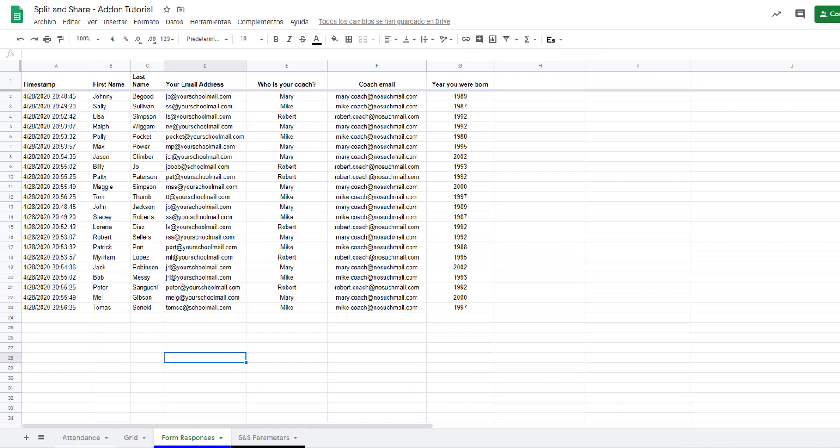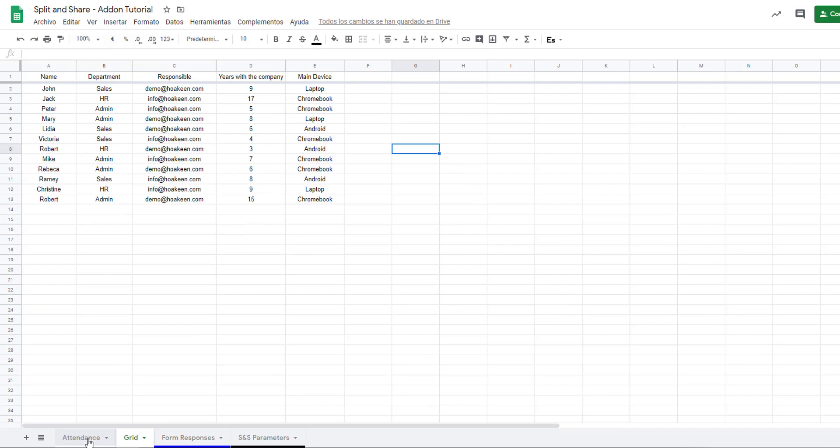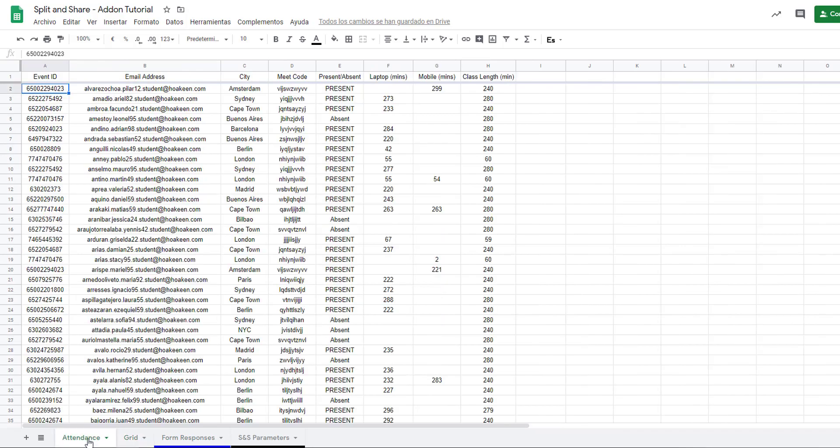In this spreadsheet we have multiple sheets with different data sets or tables. For this example we will use the form response sheet.